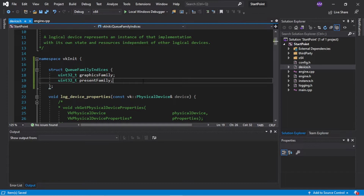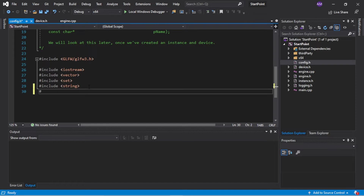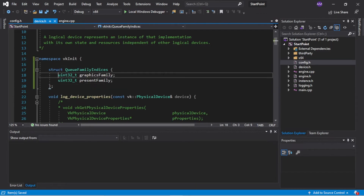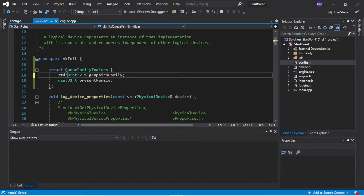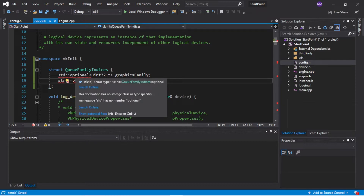Now there's a little bit extra here. We want to be able to track whether these things have been set, and for that purpose we're going to make these optional fields. We can do this by including the optional header and then wrapping these as standard optional. Now it is complaining because it says we don't have optional.